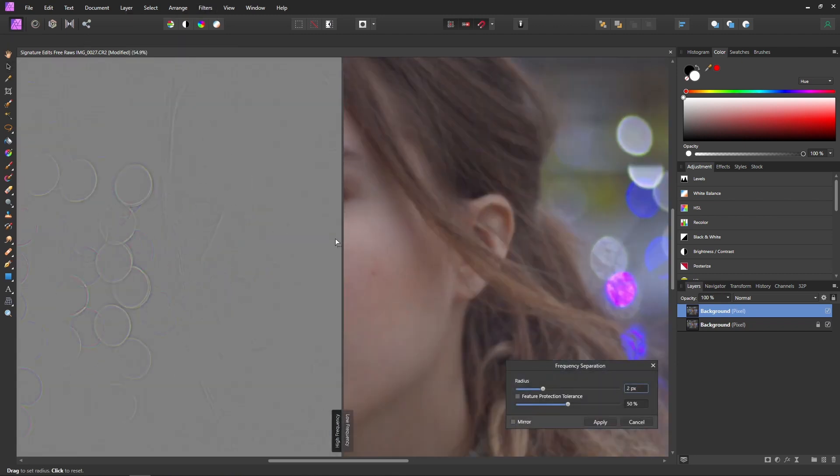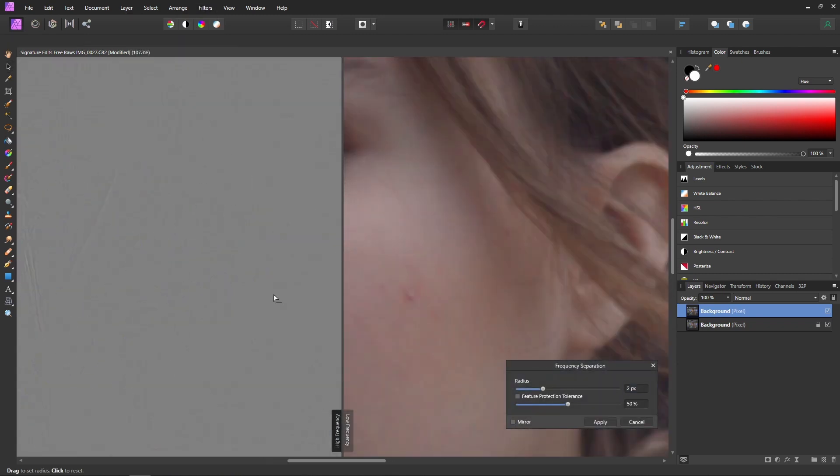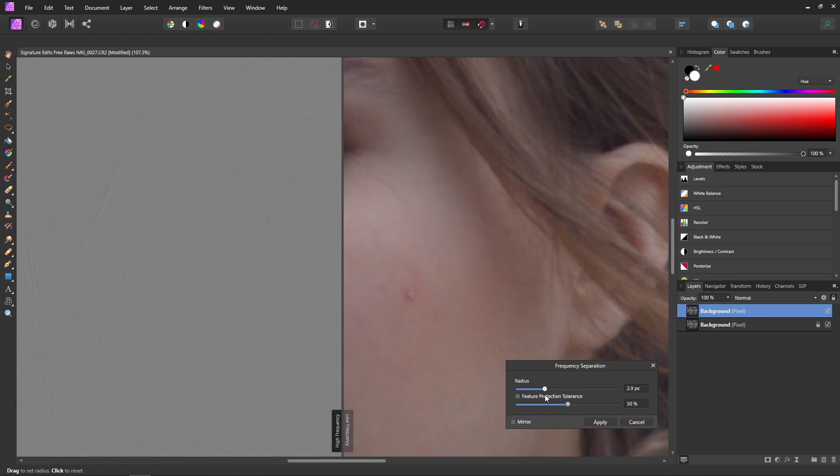Then we can zoom in here and basically these settings are going to be a little bit different for every photo but essentially you just want to move this radius slider around until you see a decent amount of texture with your high frequency on the left and then pretty much all your texture is going to be gone on the low frequency.